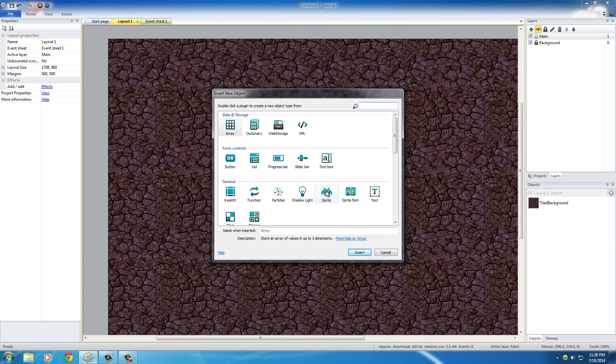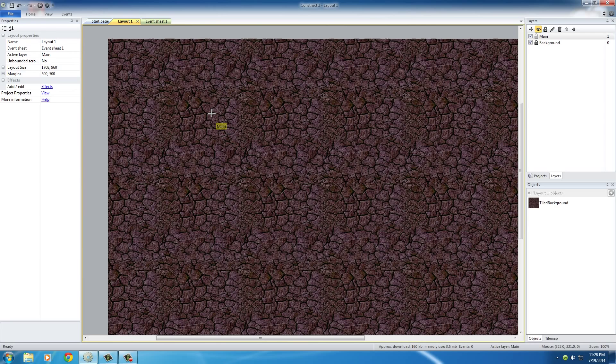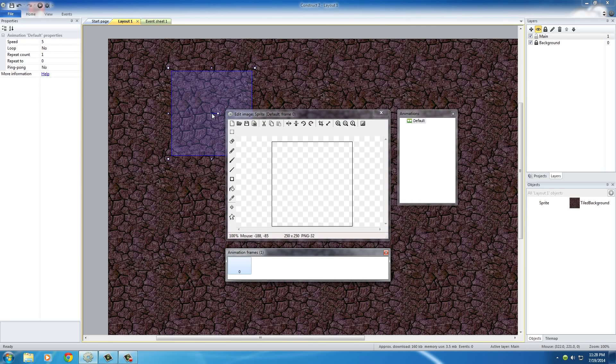Pretty awesome icon if you ask me. But double click this, or you can just click it and hit insert. And now, just like the texture, we get these little crosshairs, basically saying where do you want your sprite to be. Well, for right now, we'll just go ahead and click anywhere, it doesn't really matter.